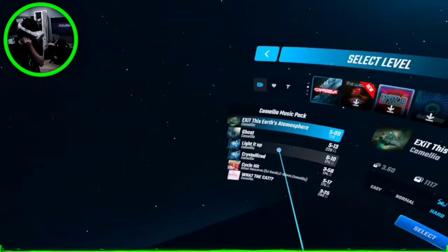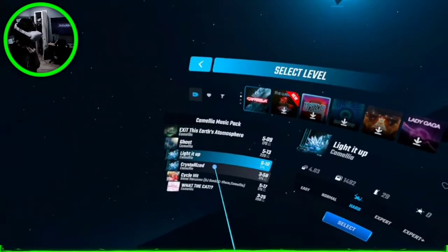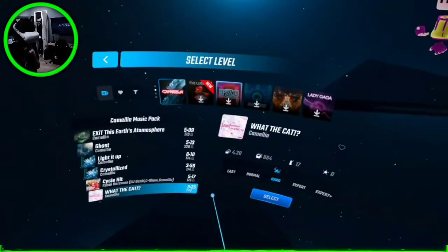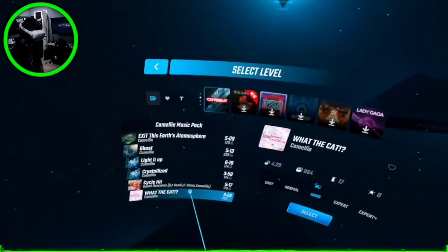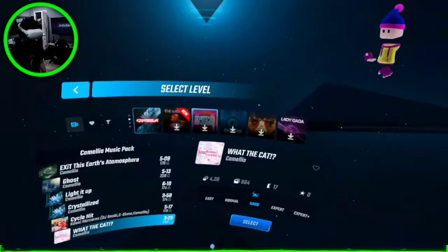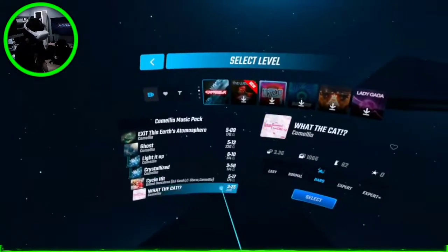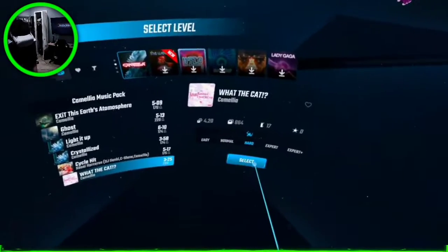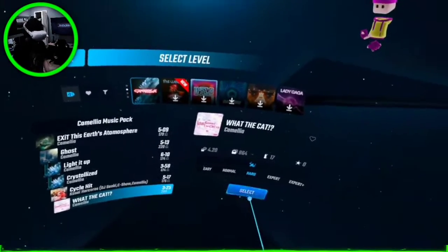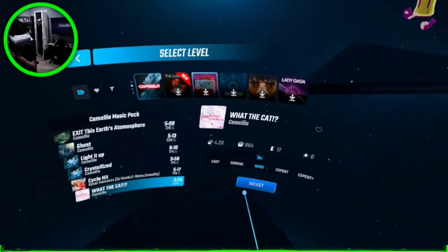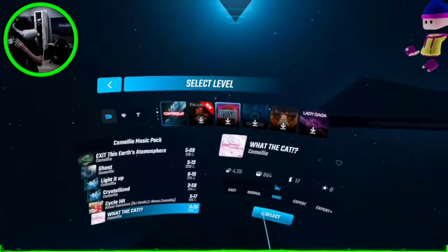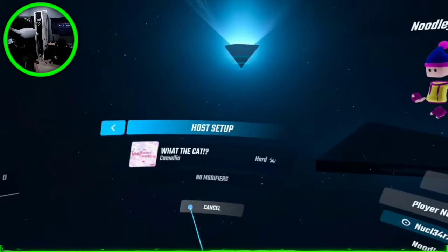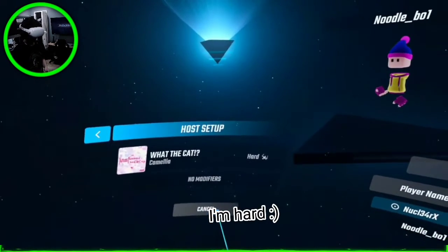Cycle here. What the cat? What the fuck? It actually says what the cat? Yeah! You wanna do that one? I'm hard? I'm hard.